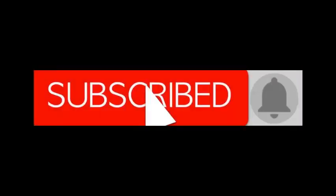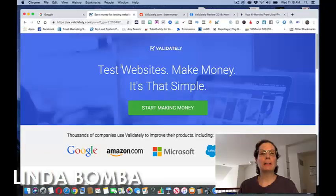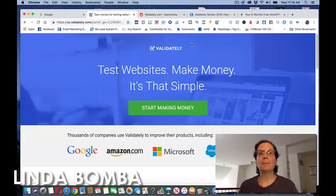If you're into entrepreneurship and making money online, subscribe to my channel, click the bell notification so you get notified every time I put another video up. Linda Bamba here. I am a full-time internet marketer and the site I want to talk about today is validately.com.